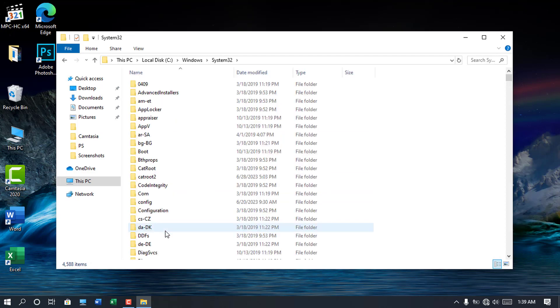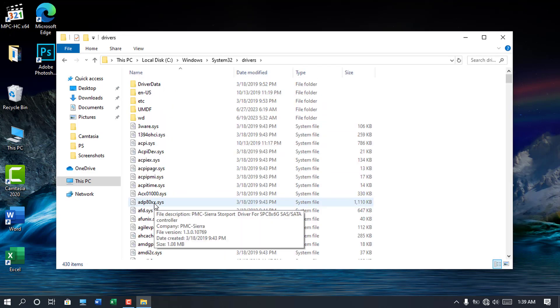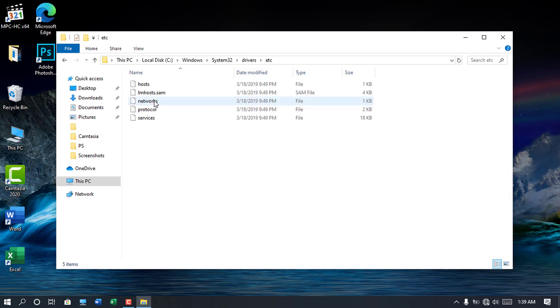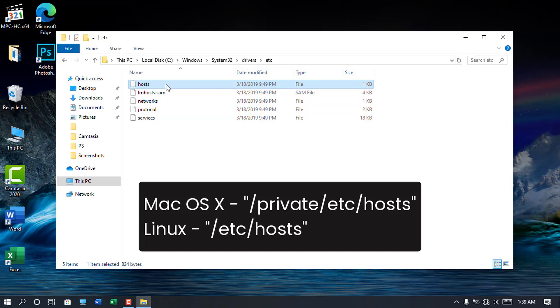In the system32 folder, open drivers folder, and then open the etc folder which contains the host file we are looking for. For Mac and Linux users, locate your host file at this destination.